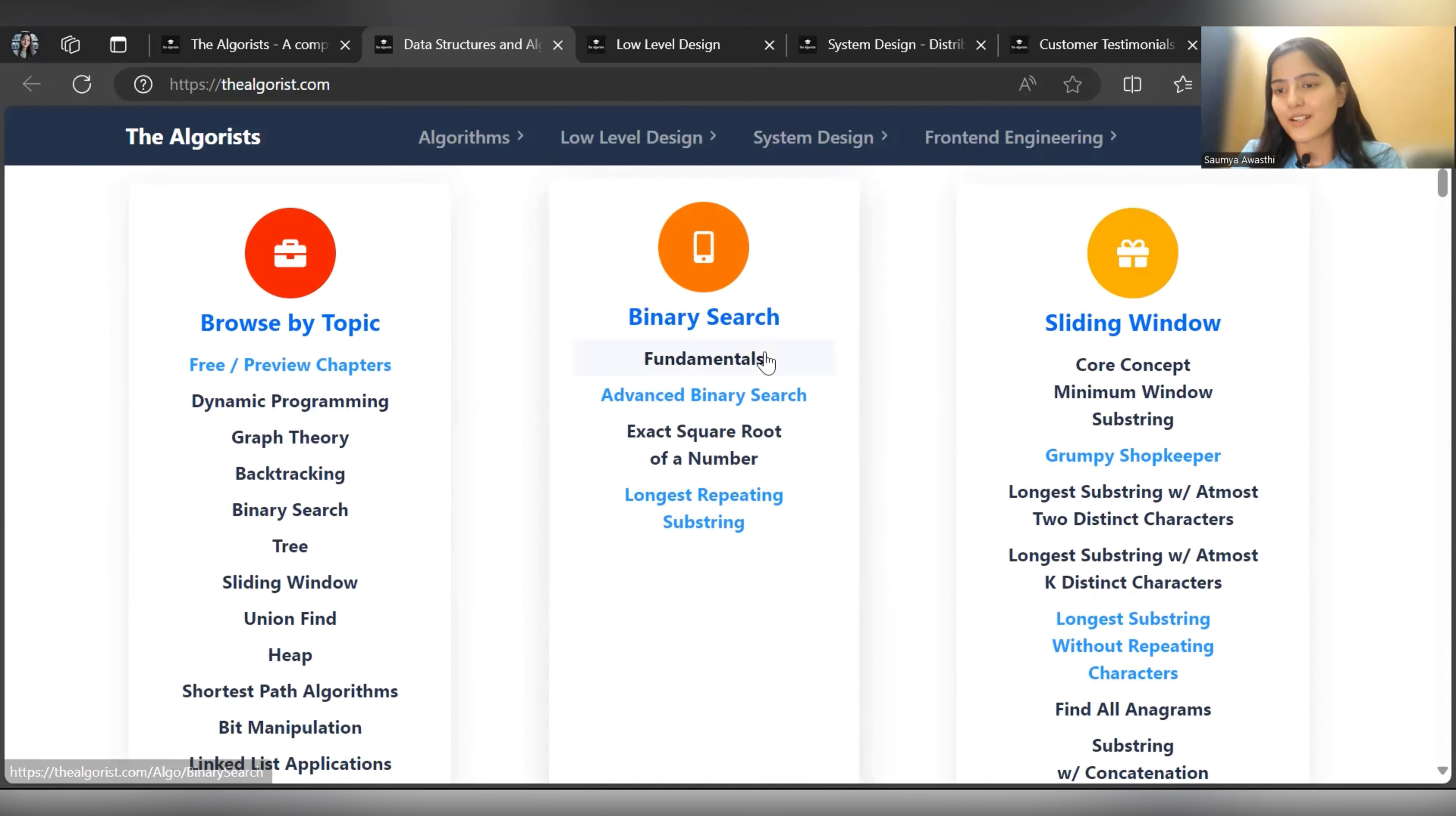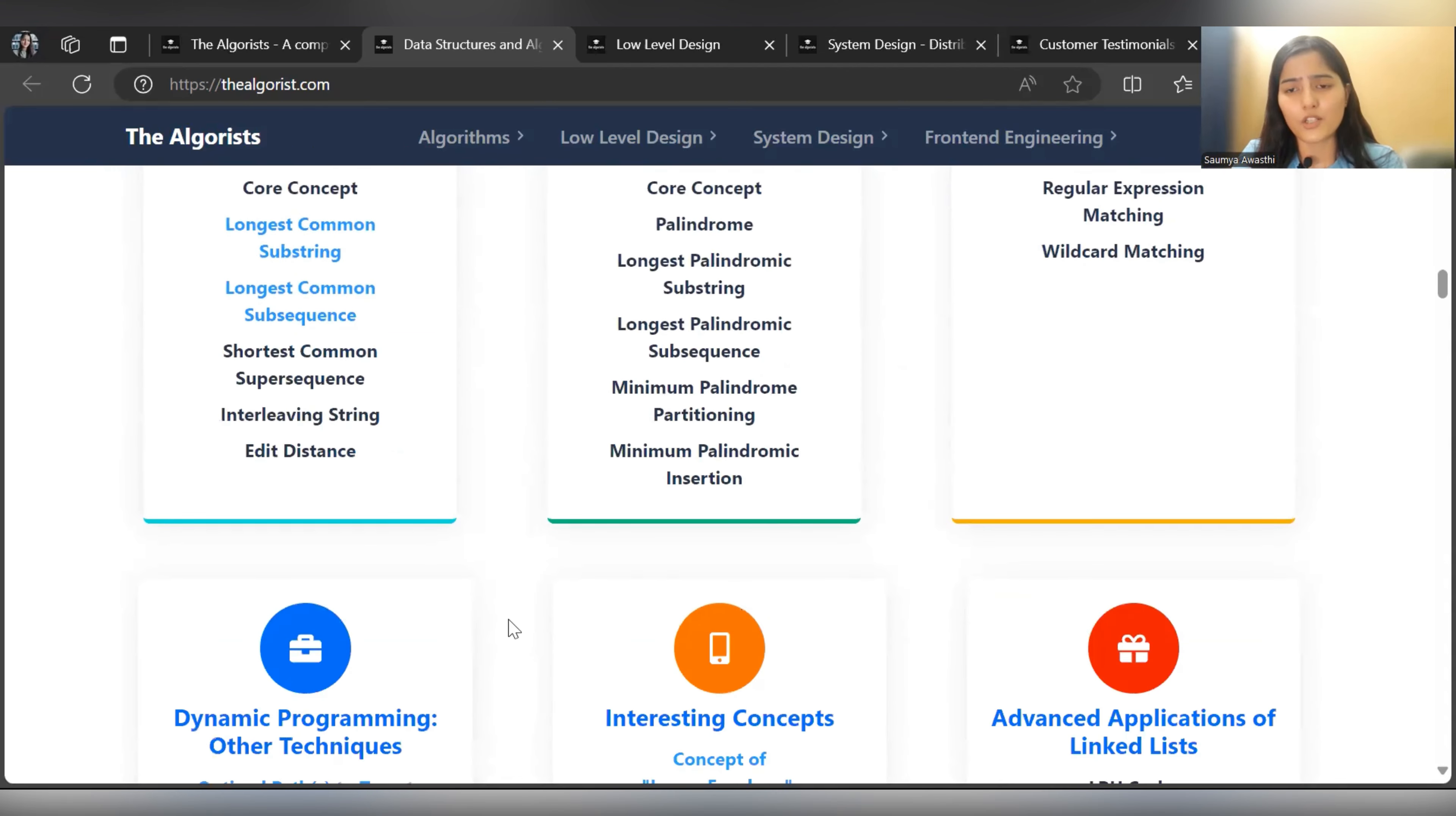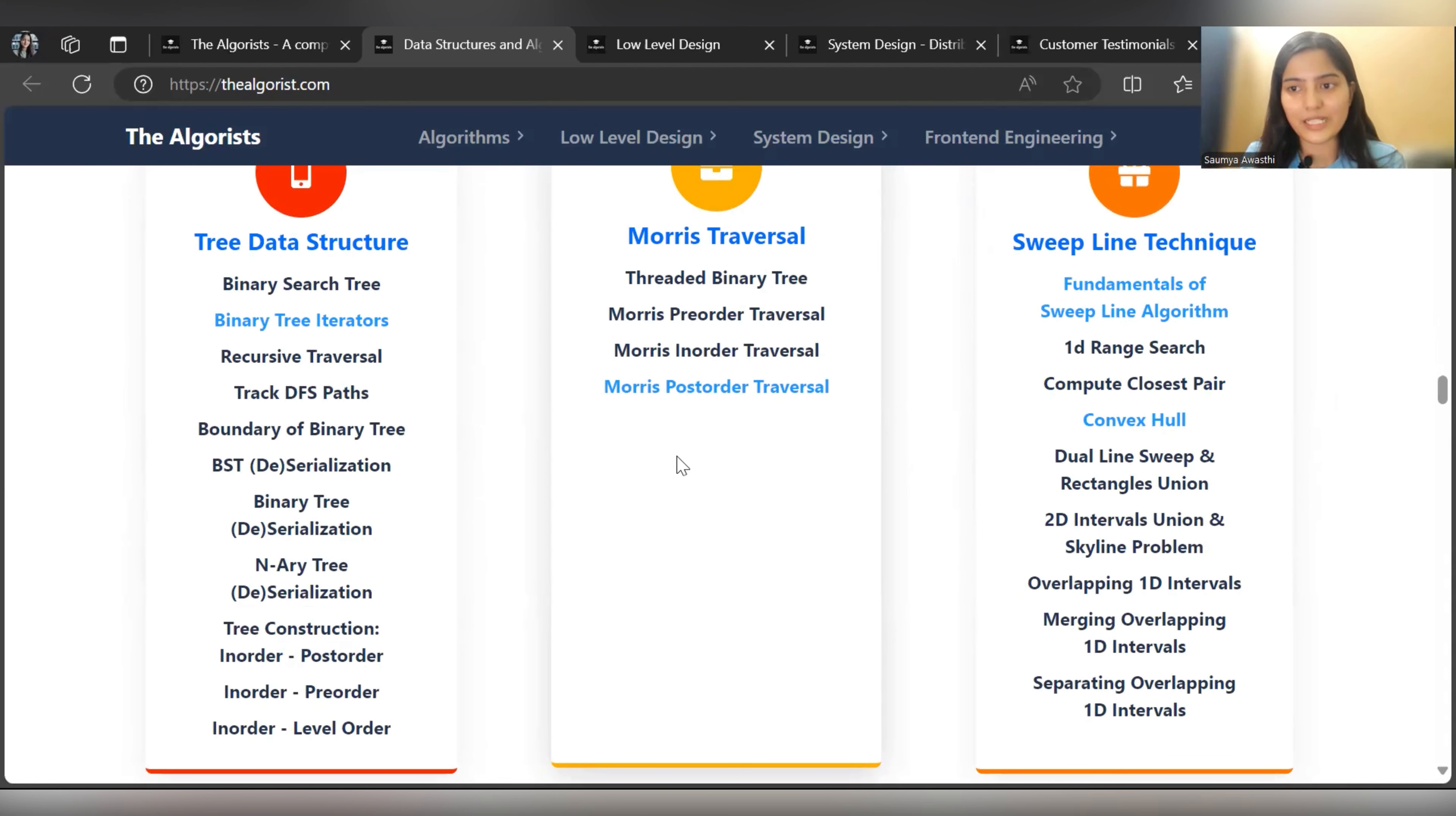Binary search is covered, sliding window, and all important topics that play a major role in problem solving. They've covered everything along with important questions. All major topics related to DP have been covered - all sorts of patterns. Topics related to graph theory as well: Tarjan's algorithm, advanced graph algorithms, backtracking algorithms. They have collectively put everything together that you need to prepare for DSA.